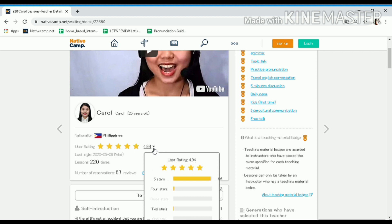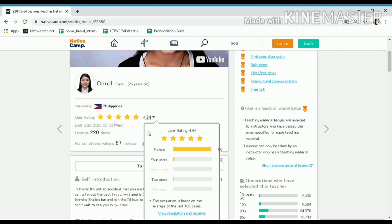In this part you will see your name, age, nationality, and user rating. I have 4.94 — last cutoff I had 4.97, but this time I received a two-star rating. I did my all, but we cannot please everybody. Maybe the student saw something she didn't like during our lesson. If you receive this kind of rating, do not be demotivated — still keep on teaching here at Native Camp. It's part of being a tutor.